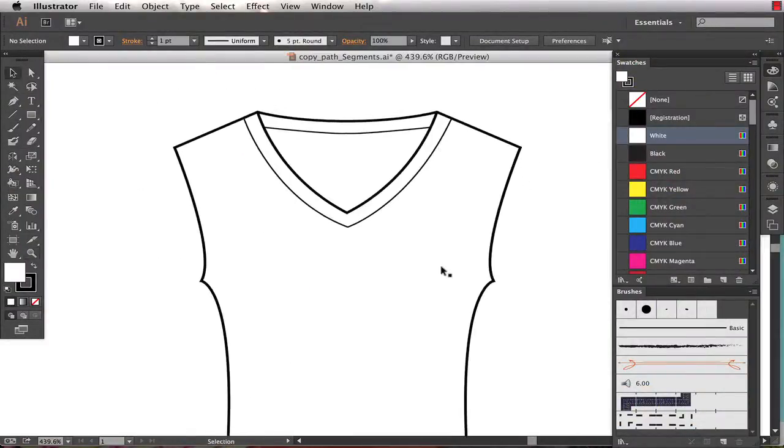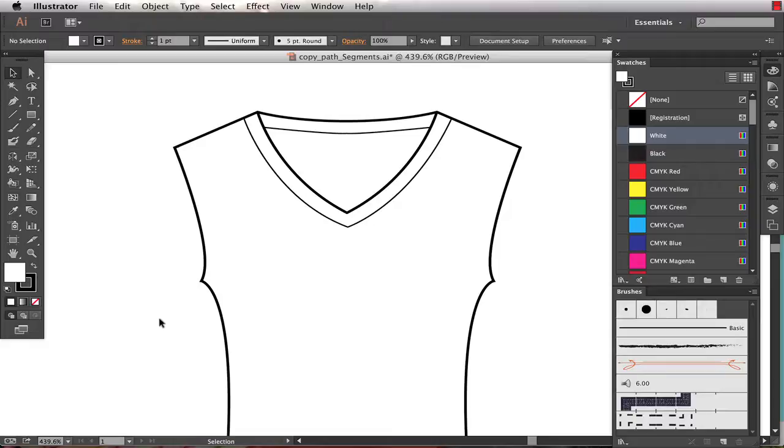So I've got the body of my garment drawn, but I want to draw the sleeves as separate shapes so I can control the color or the pattern within that portion separately.